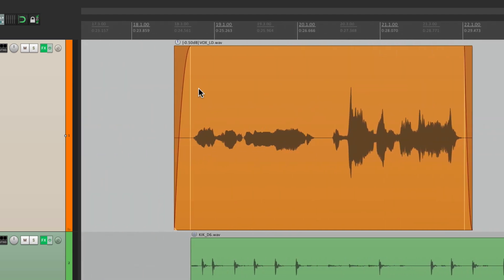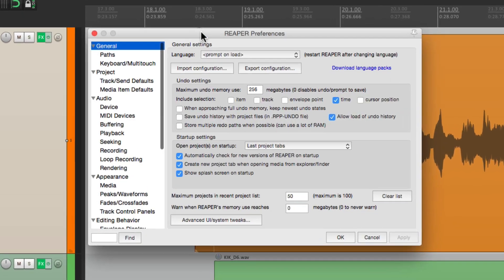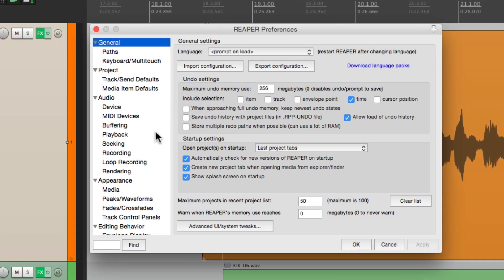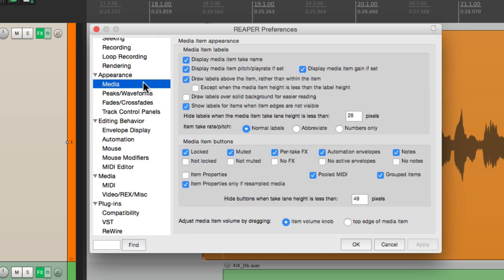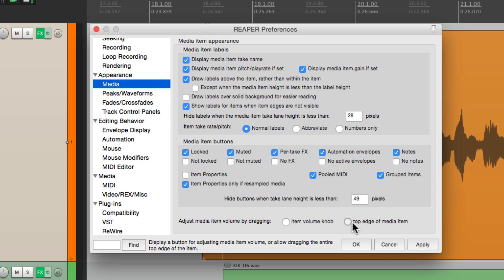Now if you've watched my videos, you'll see that I always have this little button right here, which controls the volume of each item. But that's not on by default. The default behavior can be seen in the preferences. And right down over here, under appearance, there's a section called media. If we choose that, right down over here is where we adjust the media item volume by dragging. I have it set to this using an item volume knob. But the default is right here, using the top edge of the item. So let's put it back to this.